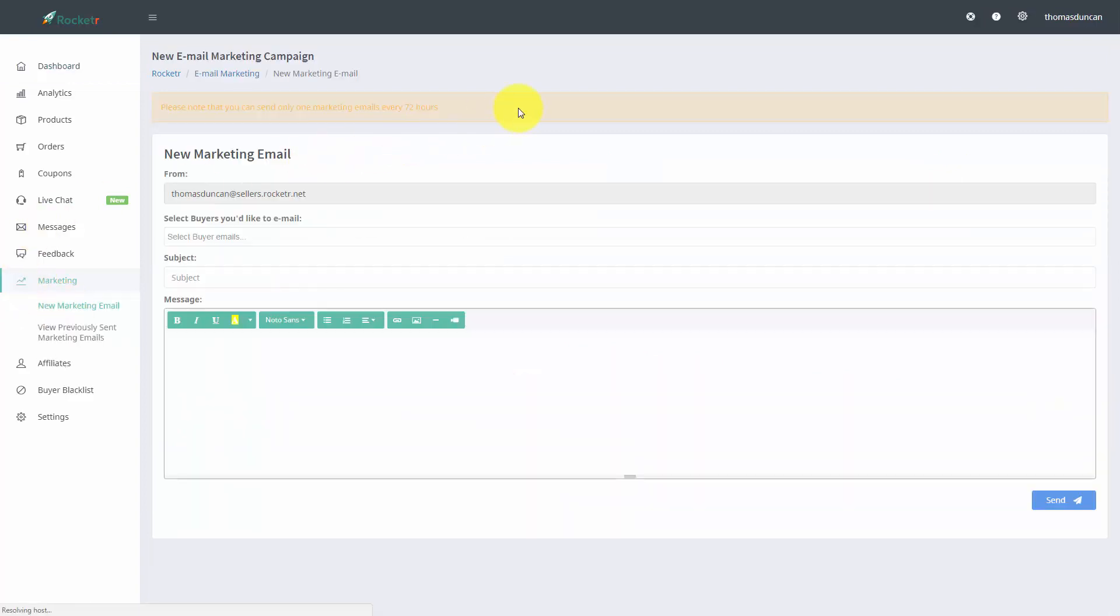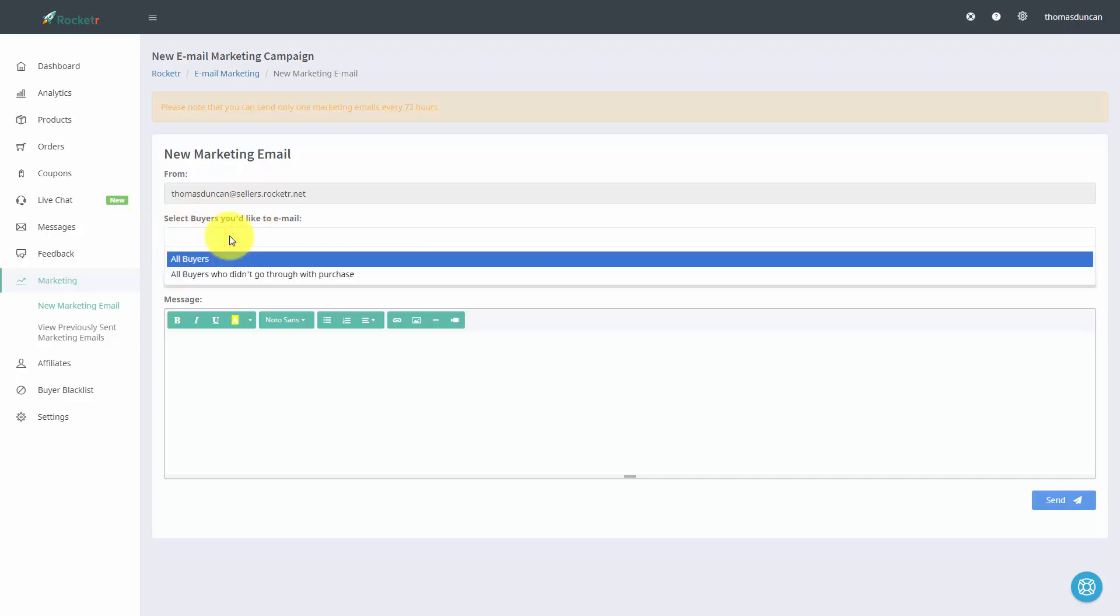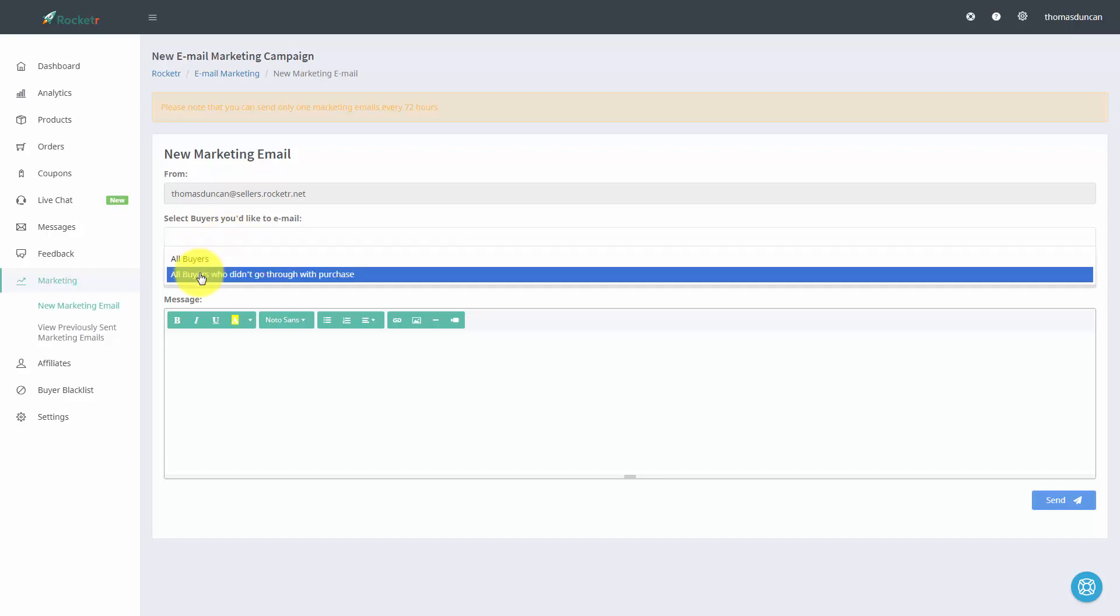When we do that we're going to come to a specific page and we can select the buyers that we like to email. So for example we can determine that we want to email all buyers or all buyers that did not go through with the purchase.